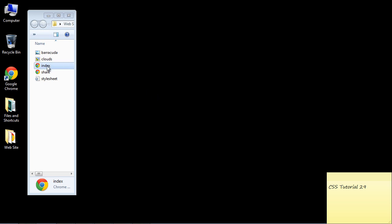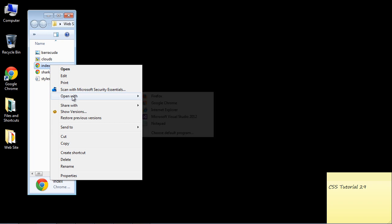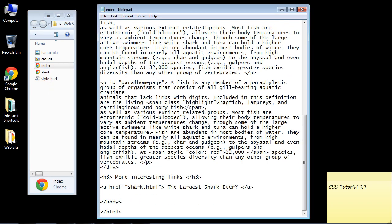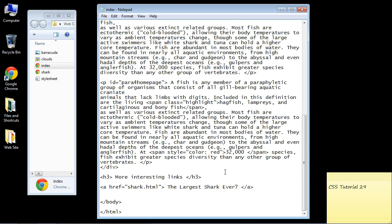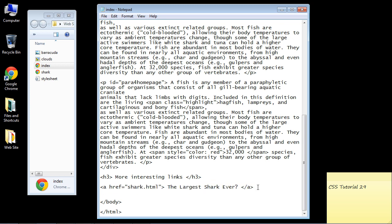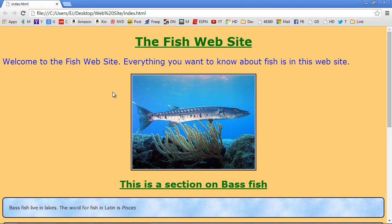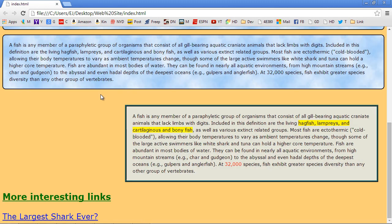First let's open up our web page and take a look at the source. This is where we added that anchor element to add a link to our shark HTML page in the last video. We're going to add some special effects to this A element. Let's open up the web page first though, and we'll scroll down here.